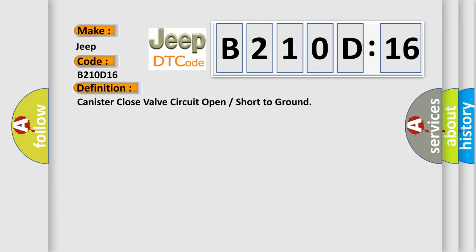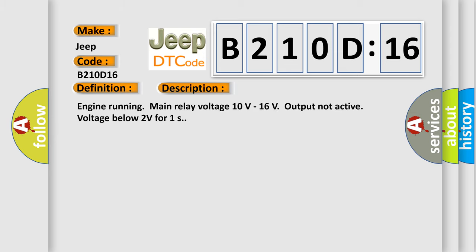And now this is a short description of this DTC code: Engine running, main relay voltage 10 volts to 16 volts, output not active, voltage below 2 volts for 1 second.